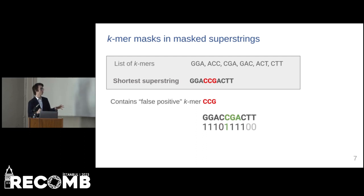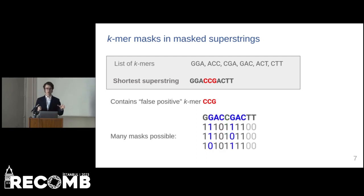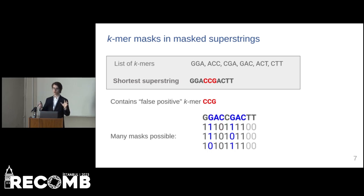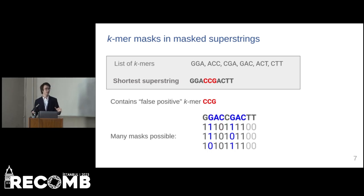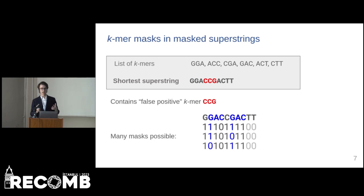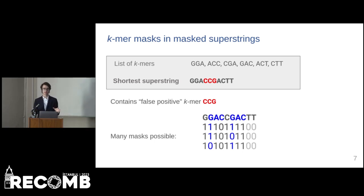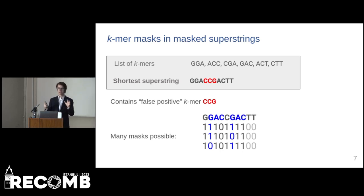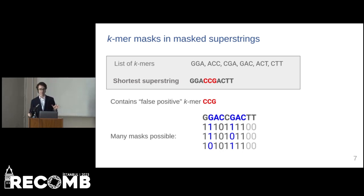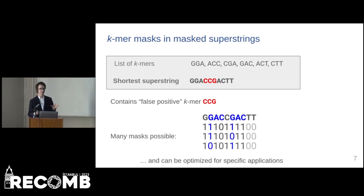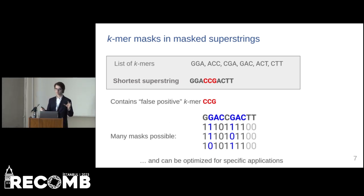Note also that the mask for a given set and superstring are in general not unique. The k-mer GAC appears twice in the superstring, and thus it is only sufficient to mark it present at one place. Therefore, we can optimize the mask for specific applications.